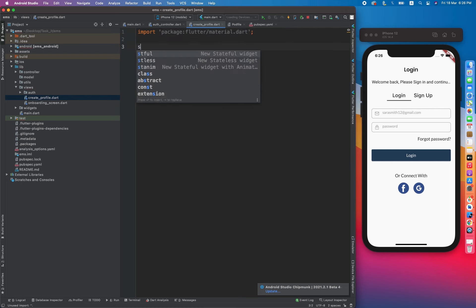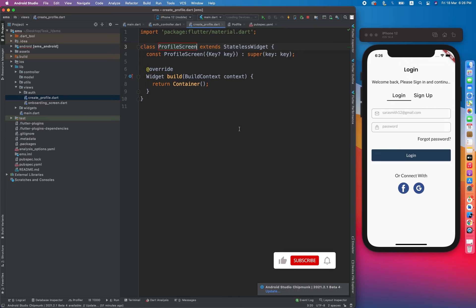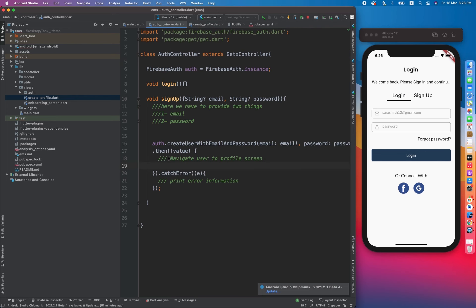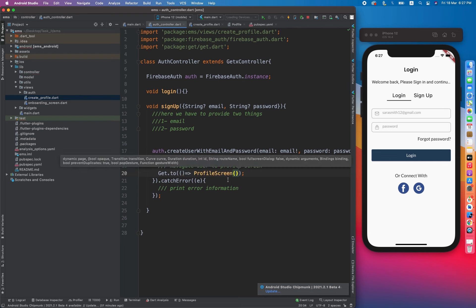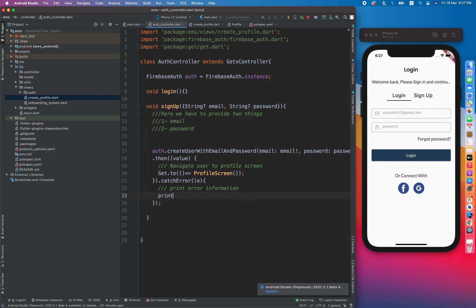We import the profile screen — this is just to redirect to somewhere. Once we are done with the authentication process, we use get.doSo to navigate to the profile screen in the case of success. This is for the error case as well. That sets up our sign up method. Now let's move toward the login.